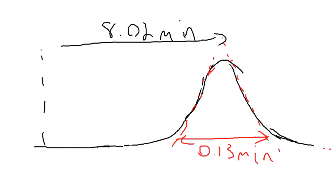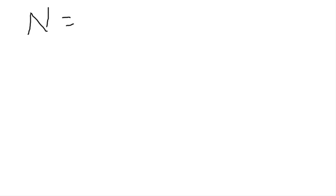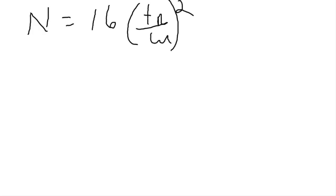And if we know the peak width we can use the equation that the number of theoretical plates, which is a measure of column efficiency, is 16 times the retention time over the base peak width squared. If you have the half peak width then it's going to be 5.54 retention time over the half peak width squared. The whole thing is squared. And we use half the width for half peak height simply because it can be easier to measure.